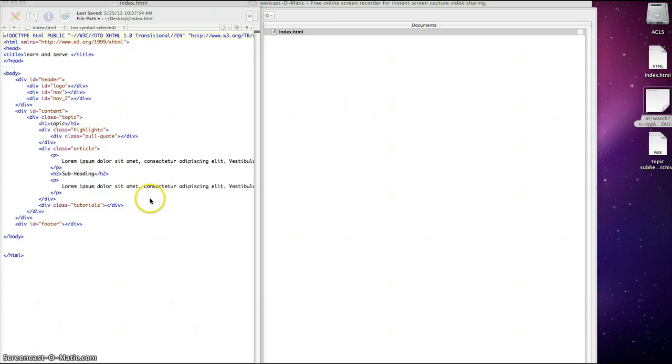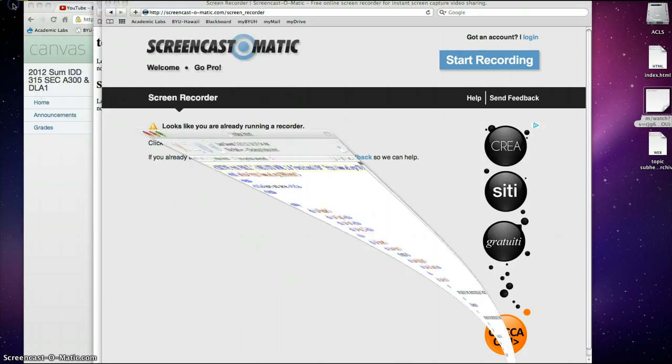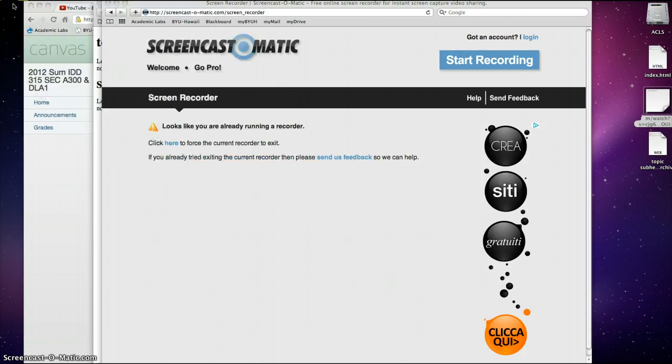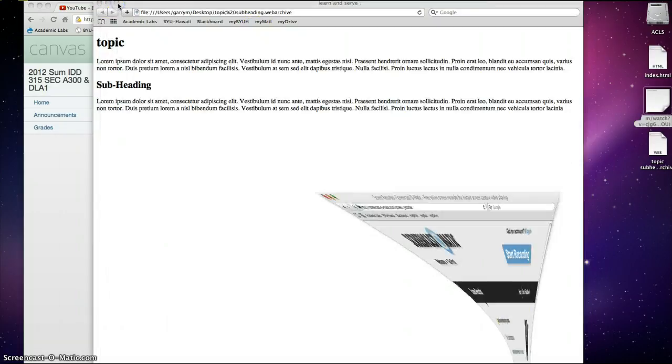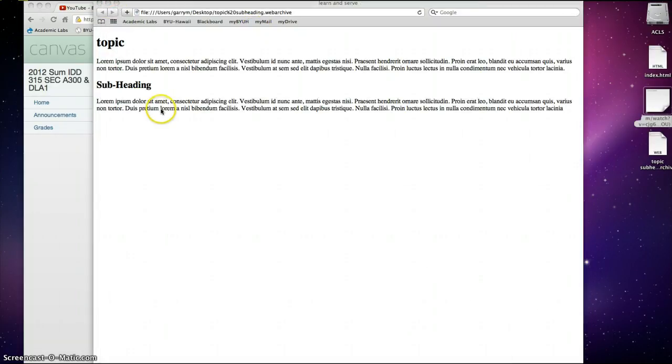And then this is what appeared. Oh, not this one, but this one, where you can actually have the topic and the subheading.